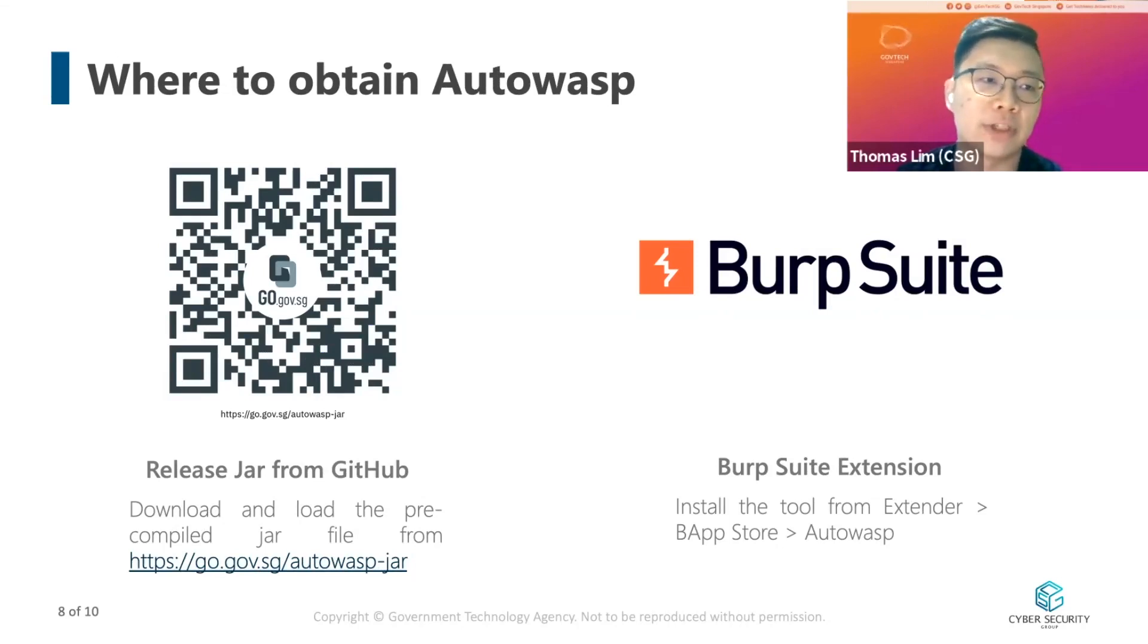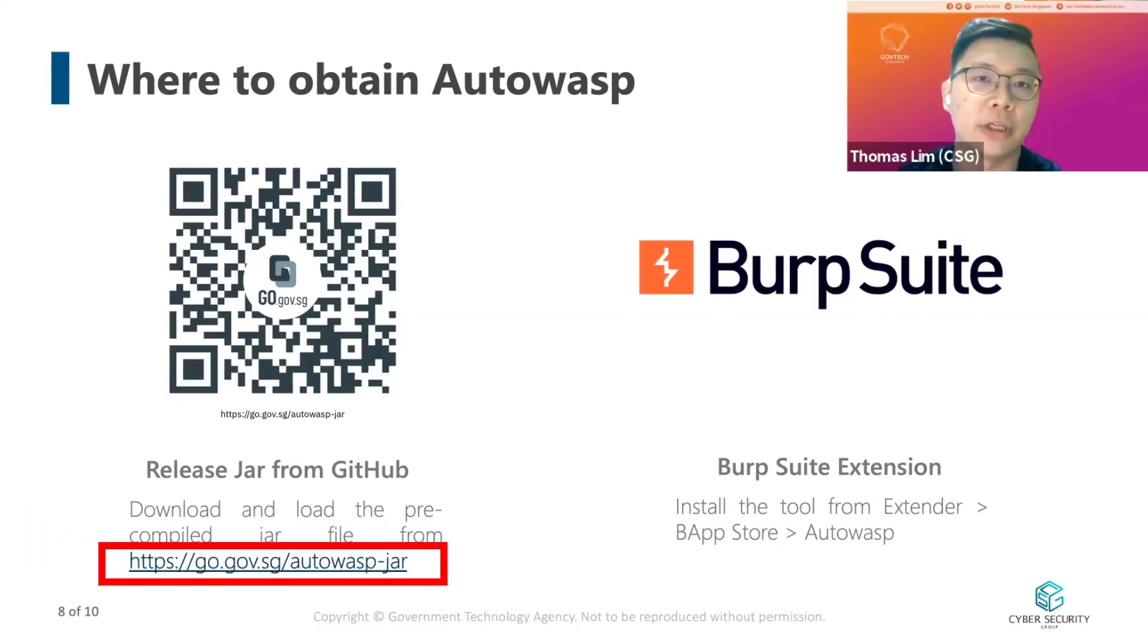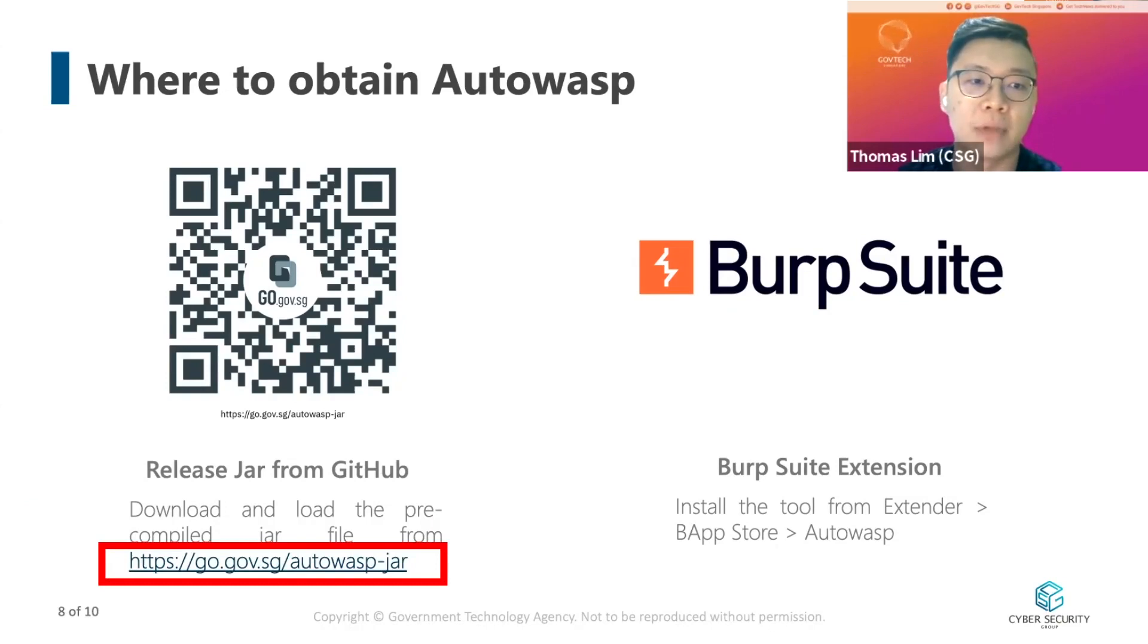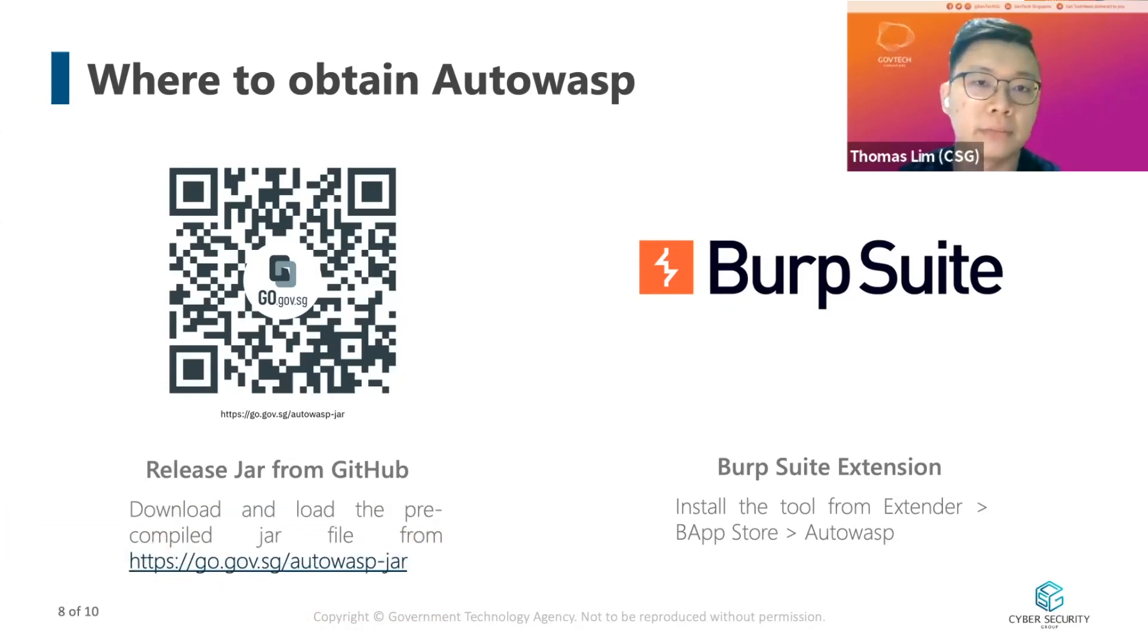Firstly, you can download the release jar from our GitHub page at go.gov.sg/autowasp. Alternatively, if you are using Burp Suite Pro, you can download the extender directly under the extender tab BApp Store Autowasp.